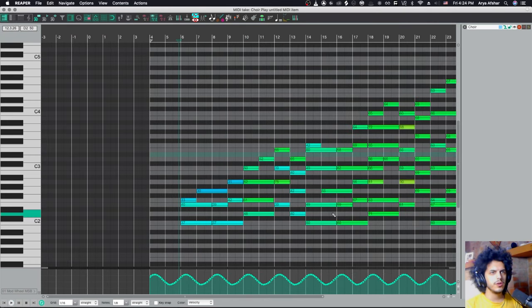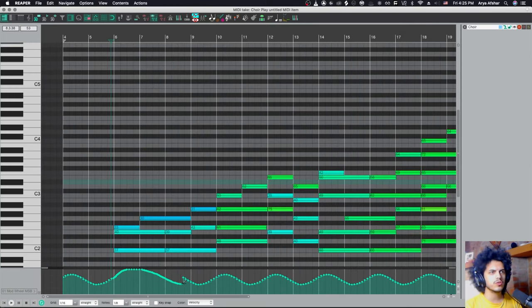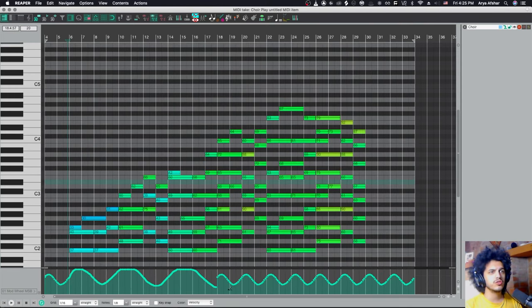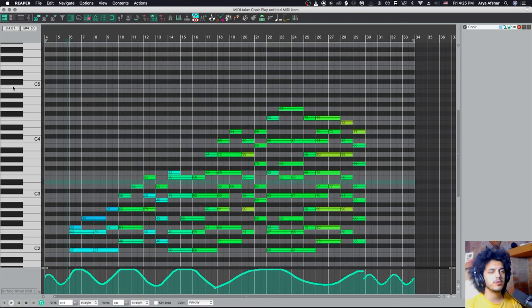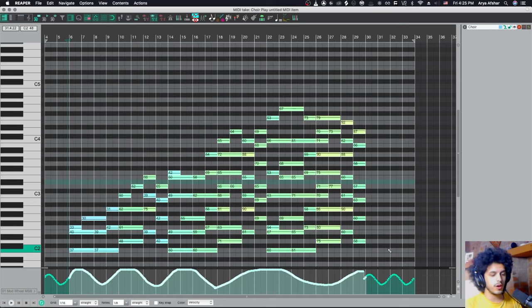You know, it becomes a lot more expressive. And obviously we can also draw this. Drawing it will sound more human. But if you're doing this to multiple CC envelopes, or if you are after that cyclical sound, then there you go.